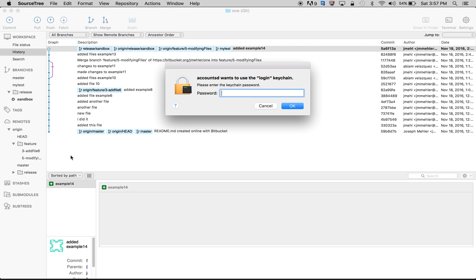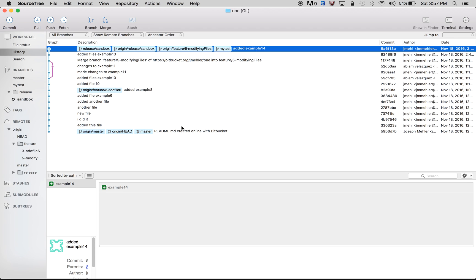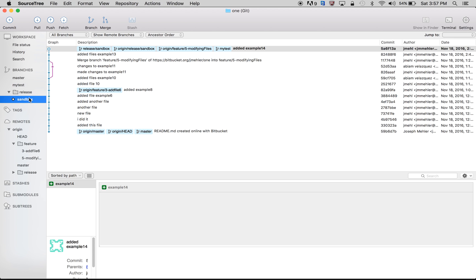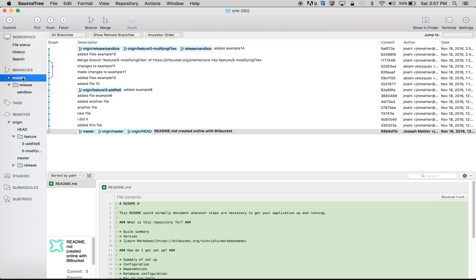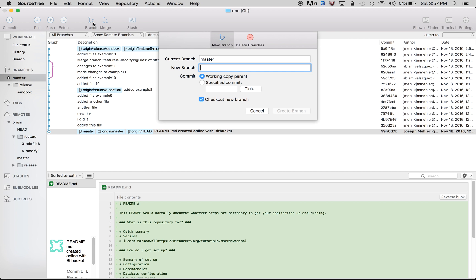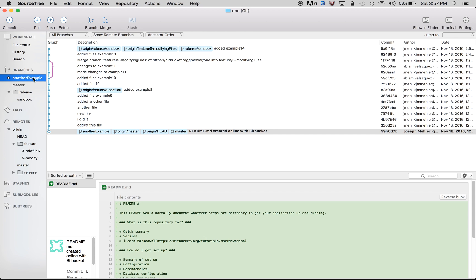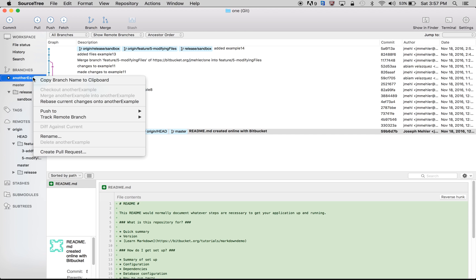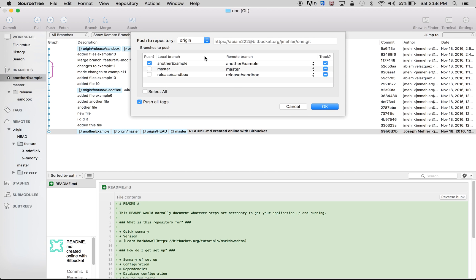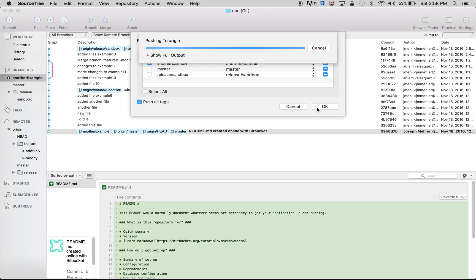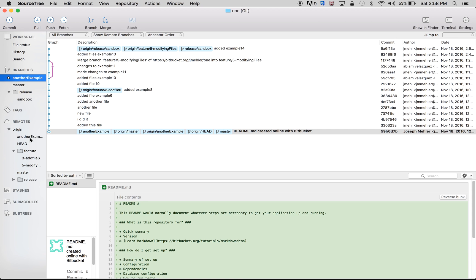Doing it in Source Tree is way easier. All I would do is go to master, click branch, current branch master, my new branch is another-example, and click create branch. So I have my branch right here, and if I want to push it to origin remotely, I'll do Push To and select origin. Everything should be defaulted correctly, click OK. And you guys can see here under your remote, it just added another-example.